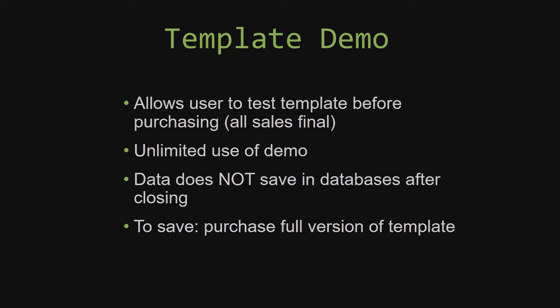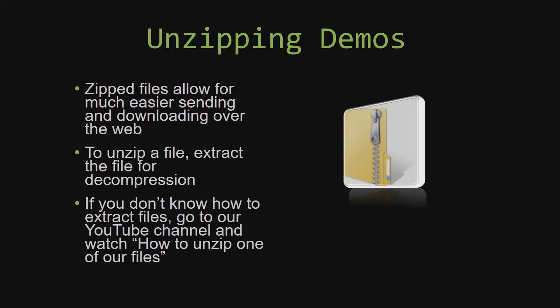Upon downloading a demo for one of our templates, you will have to unzip the downloadable file. Zipped files make it much easier to send and download large files over the web. Unzipping a file is a very simple step. All you have to do is extract the file so that you have access to the uncompressed file.